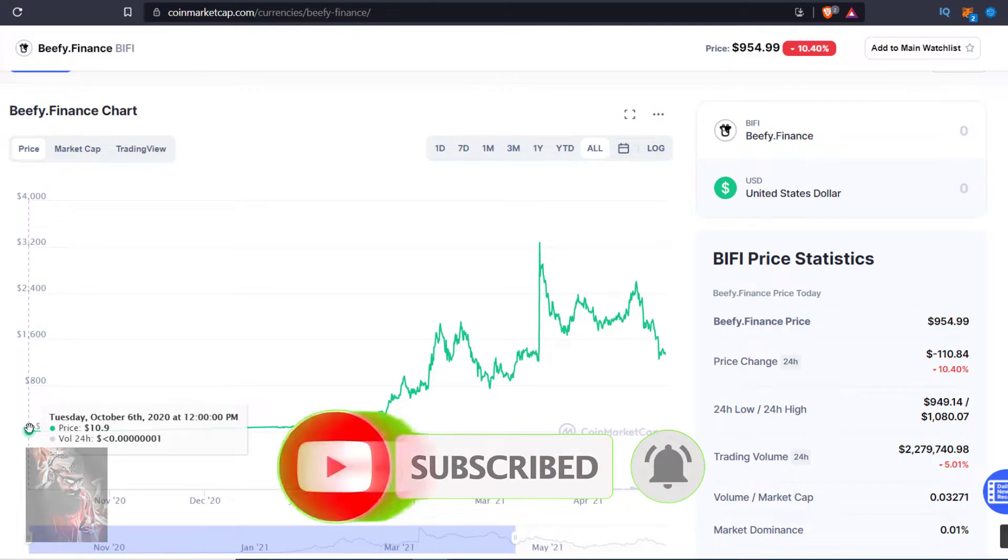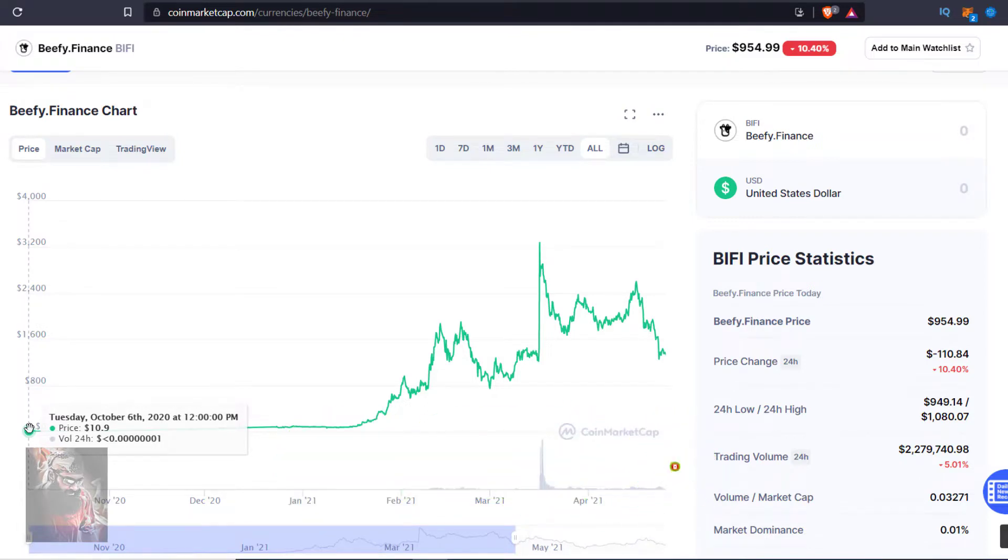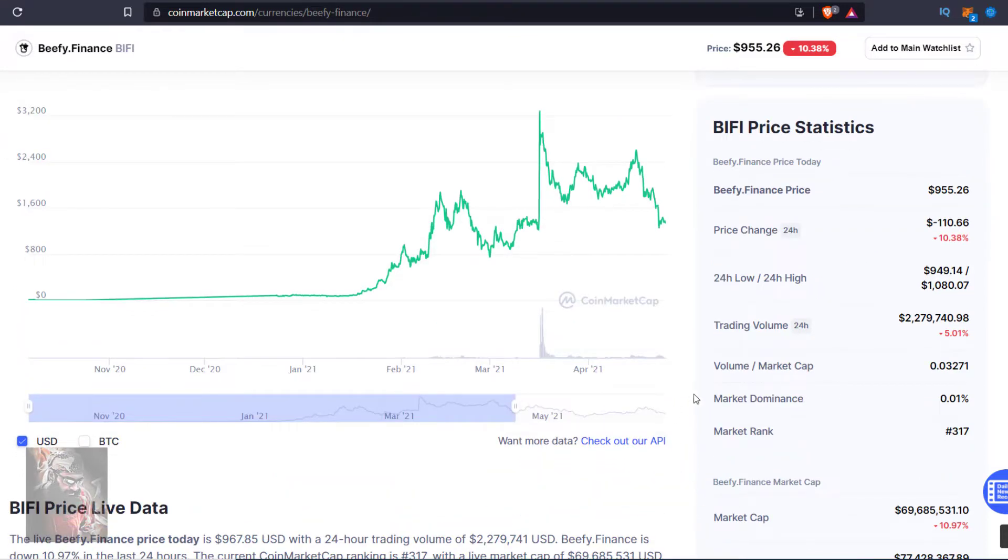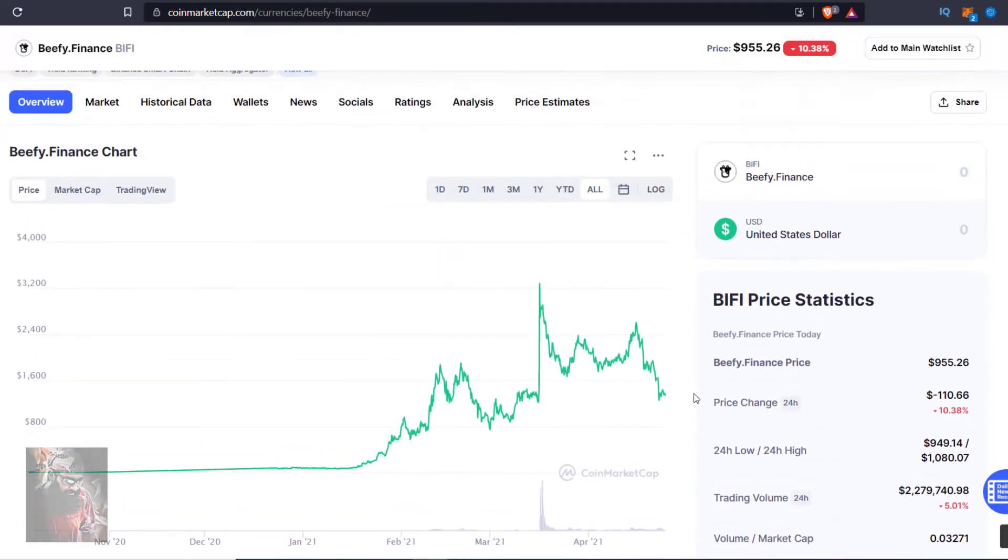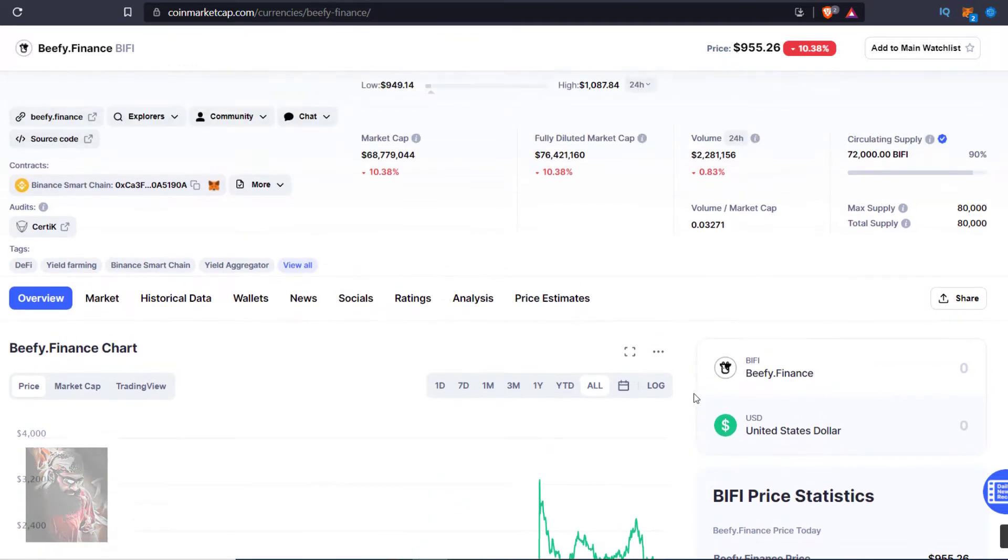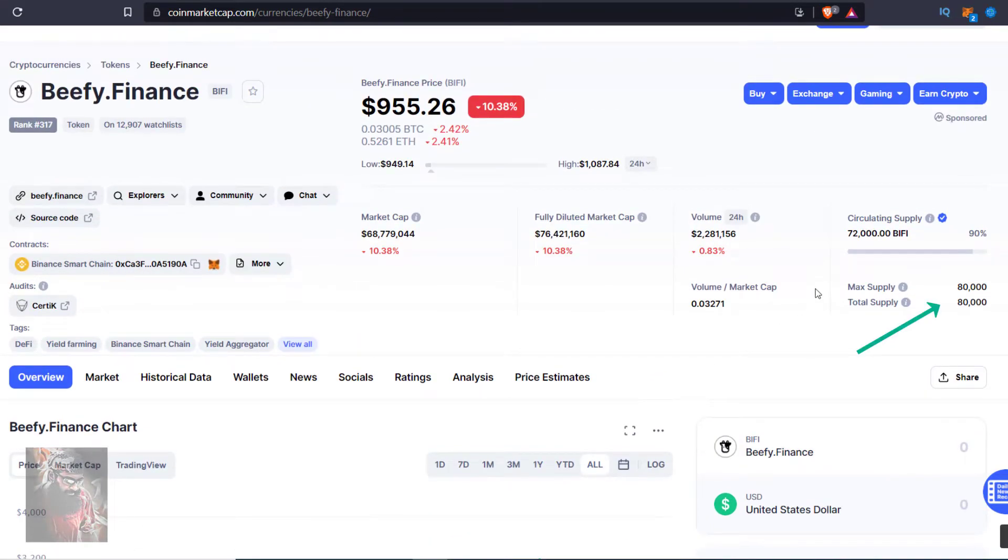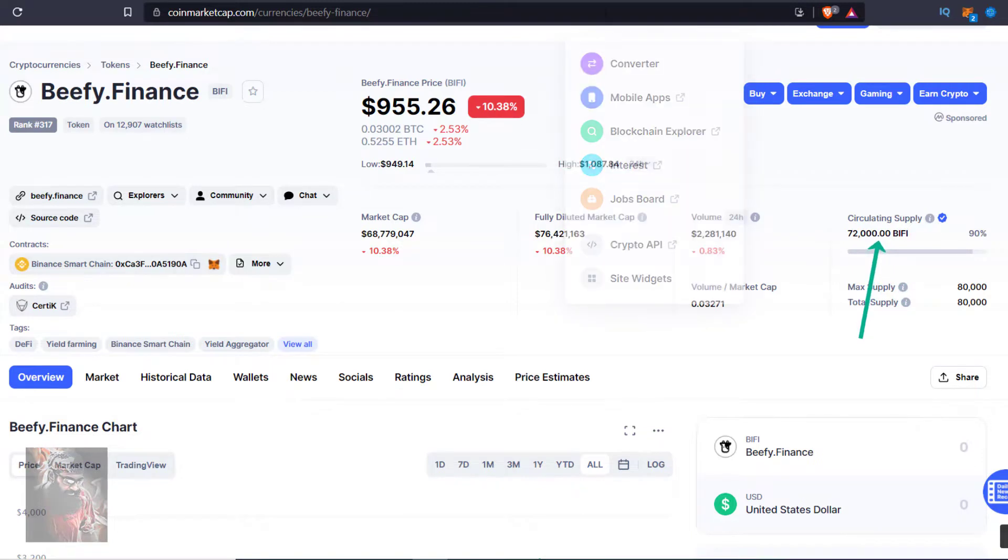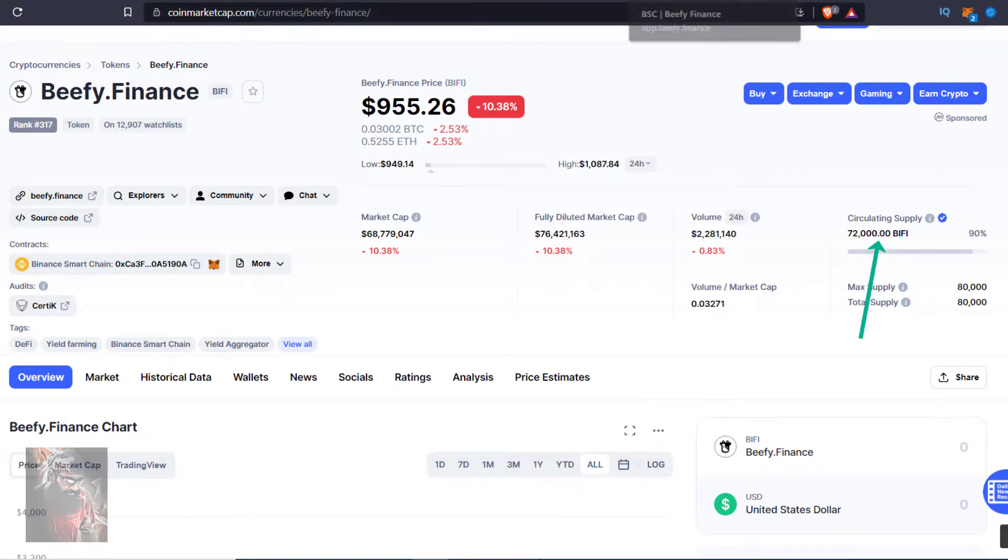Let's check the supply of that token. Here you can see the total supply of that token is 80,000, just double the supply of rtchain.finance. And how much tokens are in circulation? It's 72,000 mentioned here in CoinMarketCap.